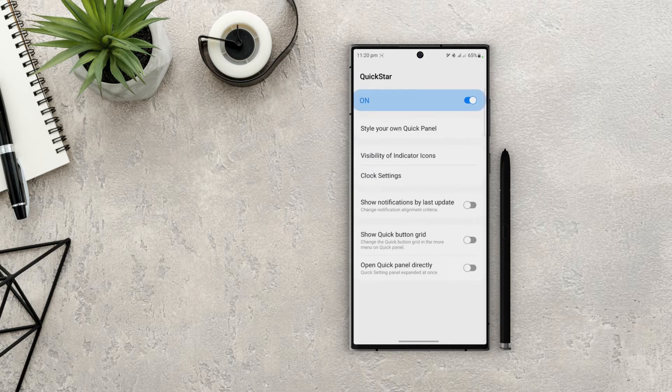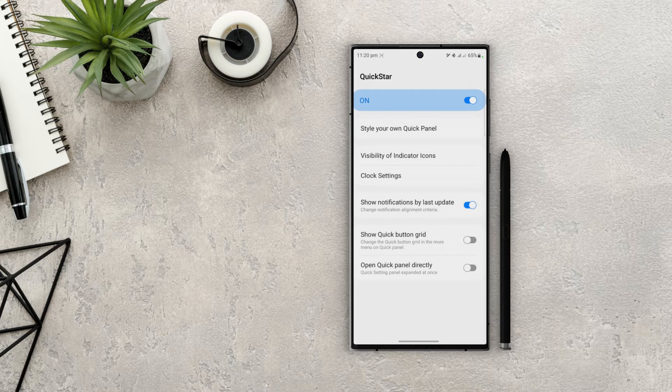Next we can use that option to align our notifications according to the last update, so the latest notification will be shown at the top.